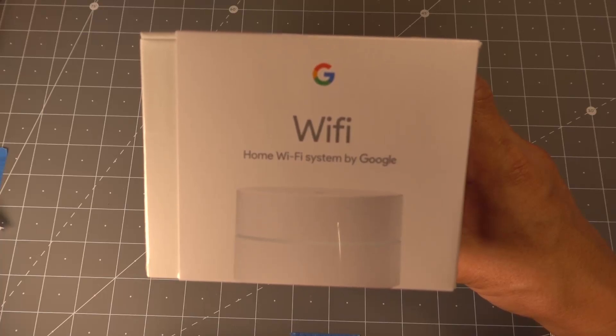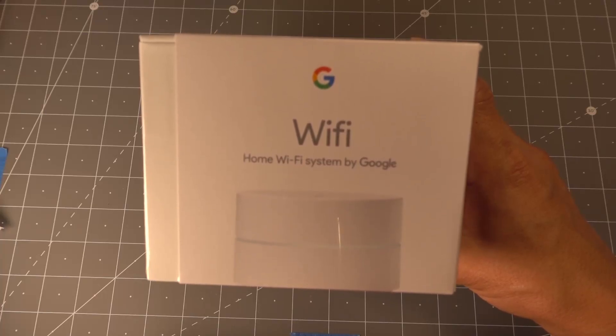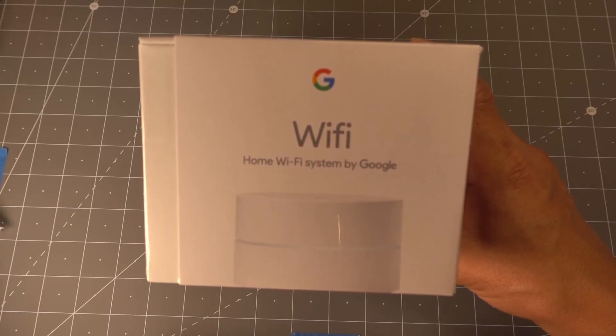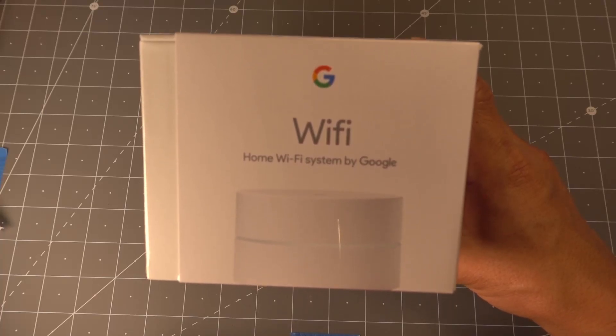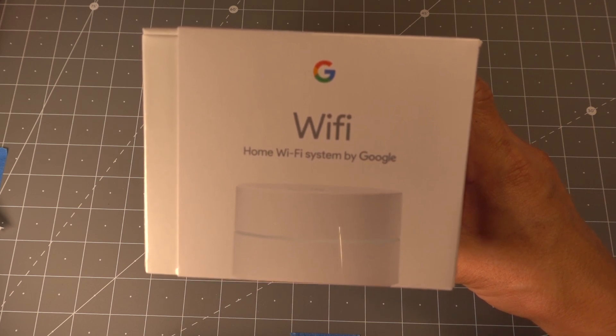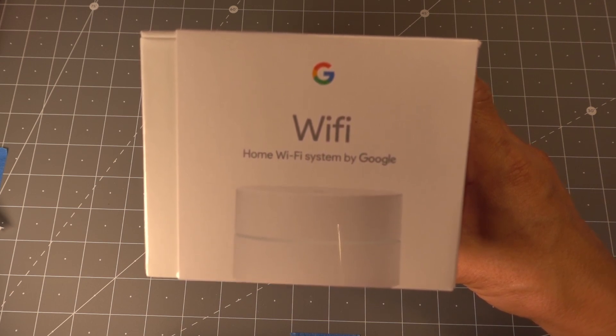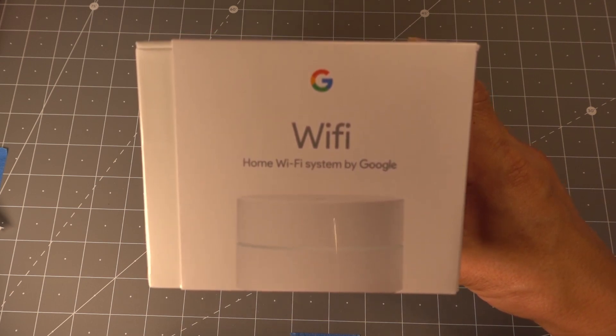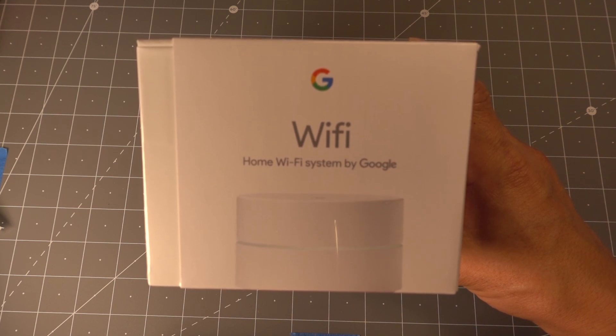How's it going, everybody? In this video, we're going to be going over the installation of the Google Wi-Fi system that we're using for the Hawaiian Telecom whole home Wi-Fi deployment.